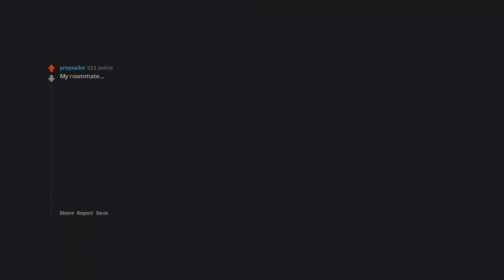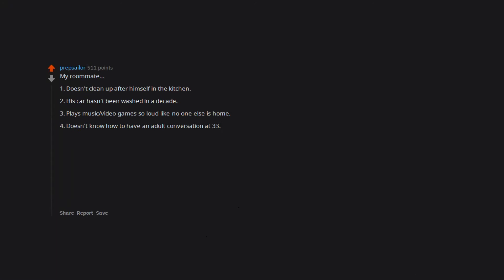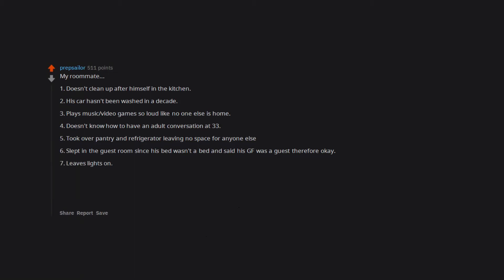My roommate: 1. Doesn't clean up after himself in the kitchen. 2. His car hasn't been washed in a decade. 3. Plays music, video games so loud like no one else is home. 4. Doesn't know how to have an adult conversation at 33. 5. Took over pantry and refrigerator leaving no space for anyone else. 6. Slept in the guest room since his bed wasn't a bed and said his GF was a guest therefore okay. 7. Leaves lights on. 8. Cannot bring trash cans in when the first home. 9. Is the asshole that fails the shopping cart test. And that's just one person lol.